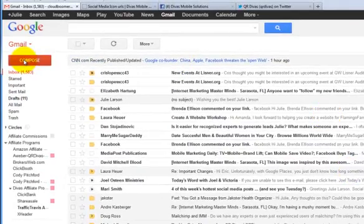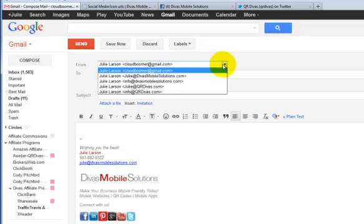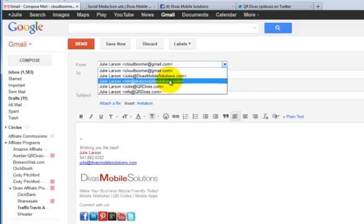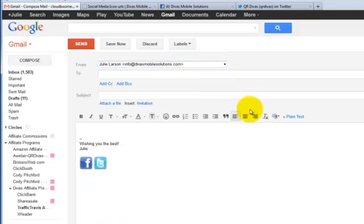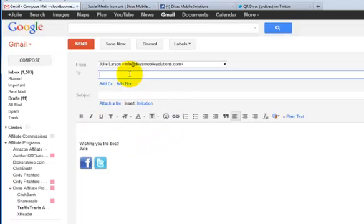Alright so now let me compose an email. And remember we just added it to the info at Divas Mobile Solutions. So there it is. And rather than send one to myself. Well I'll go ahead and send one to myself. So we can make sure that it clicks and everything correctly.